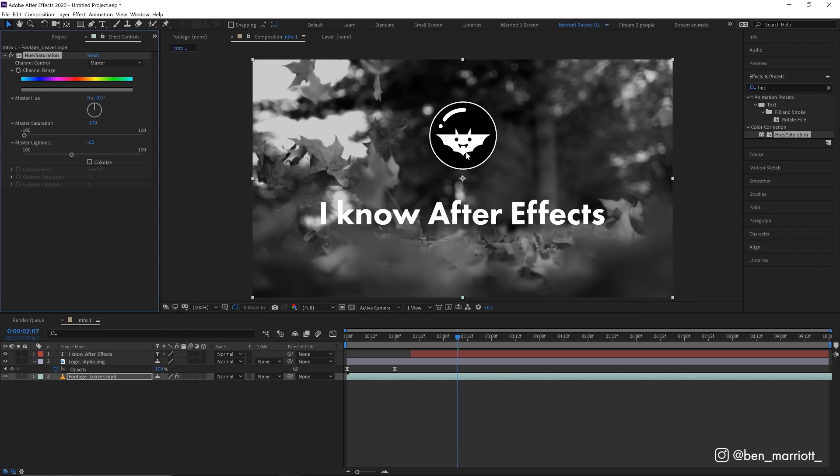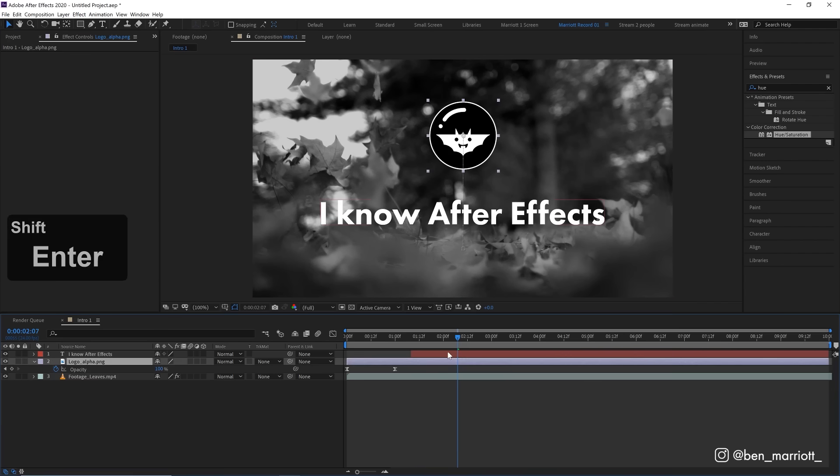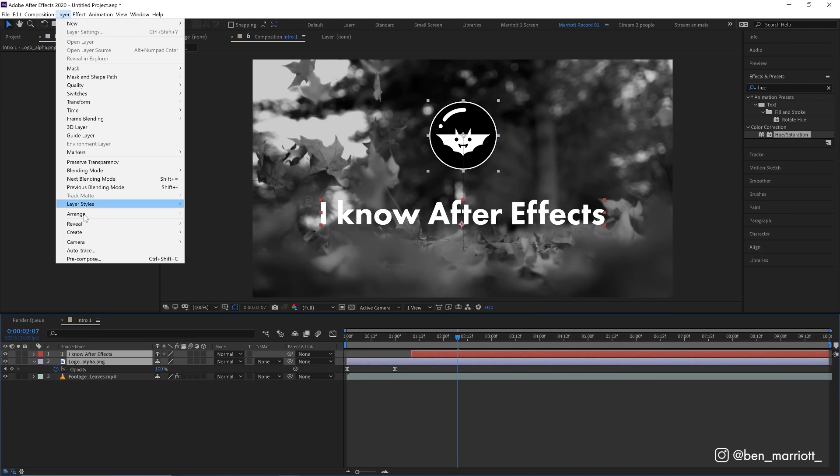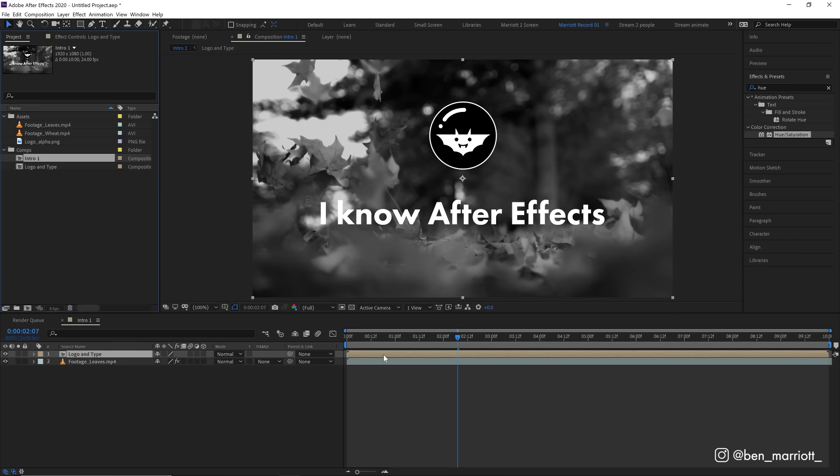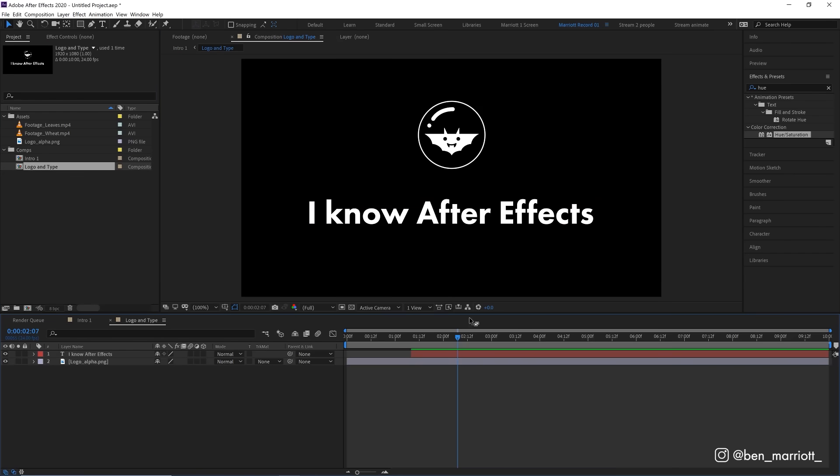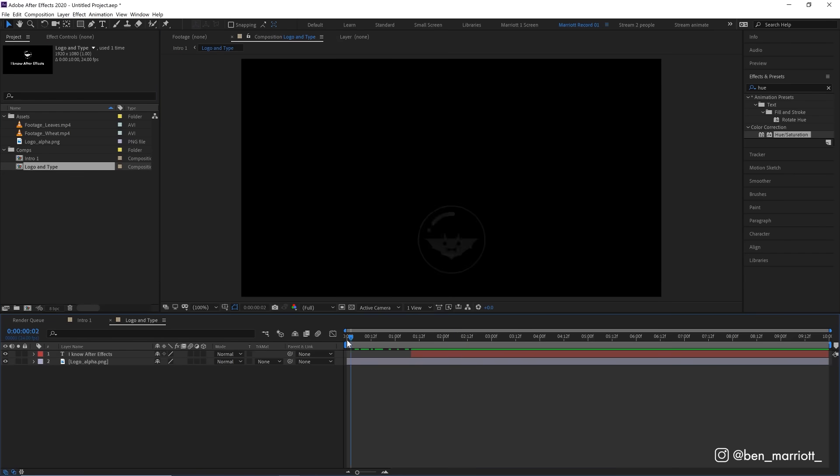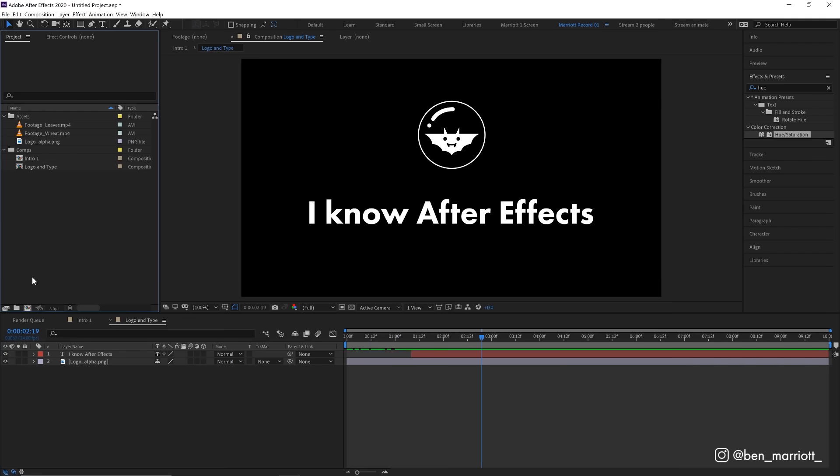Now we might need to use this logo and text animation on top of some different footage. To do that really easily, we can pre-compose it. So let's select both our logo and our text layer, go up to layer and select pre-compose. And let's call that logo and type and click OK. Now you'll see in our timeline that those two layers have become one composition. And you'll see that composition is now added into our project panel as well. Logo and type, which is what we've just created. We can double click on that and it will open up and we can see that just contains our logo animation and our type.